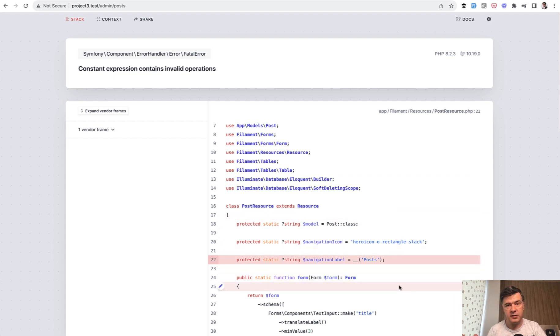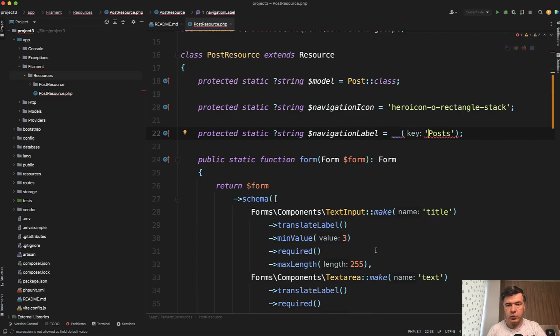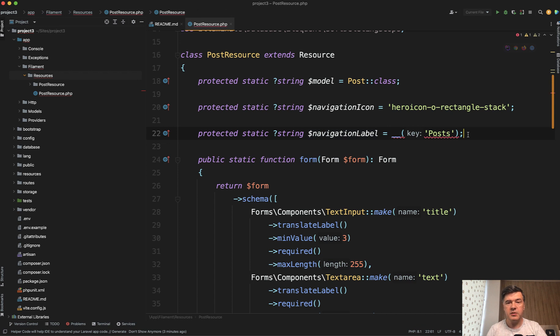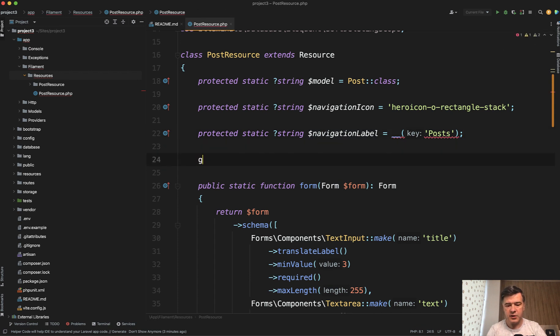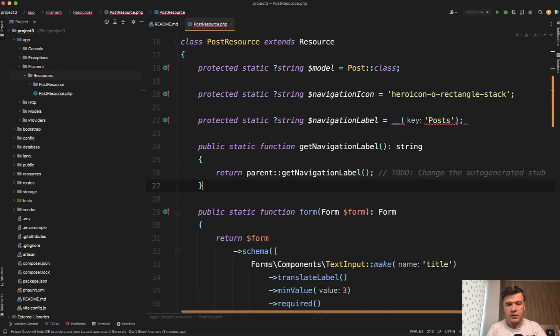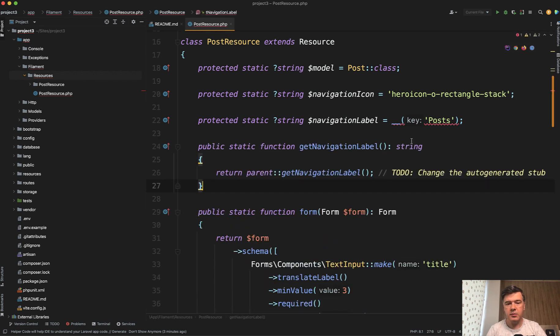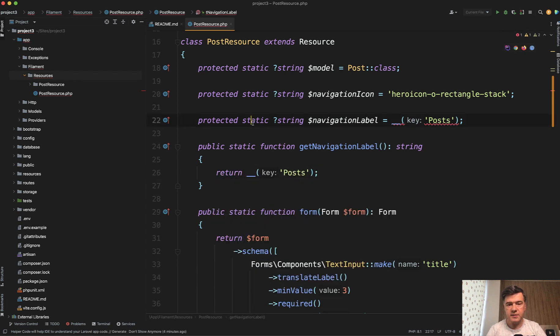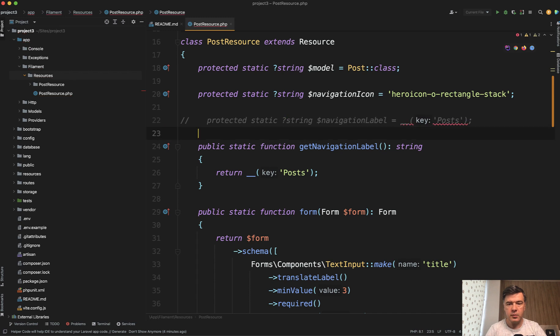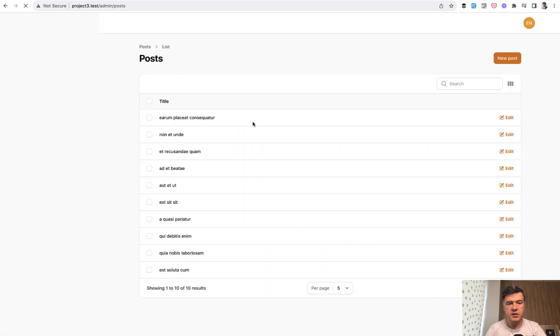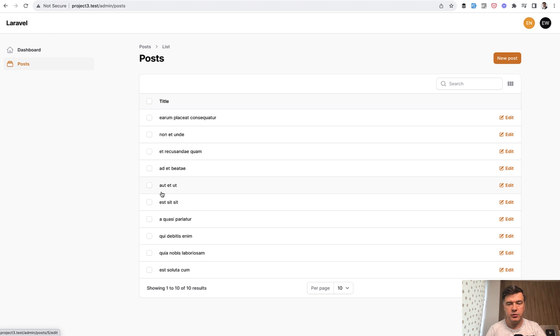But Filament has a different way of setting the property value. In this case, not only in the property, but also in a method. There's a method getNavigationLabel like this. You define navigation label instead of default return, you return underscore posts like this case. Then you comment out navigation label as a property, you refresh, and we have posts, and it works with translations.